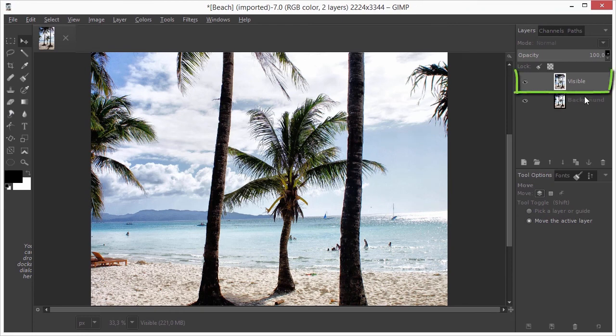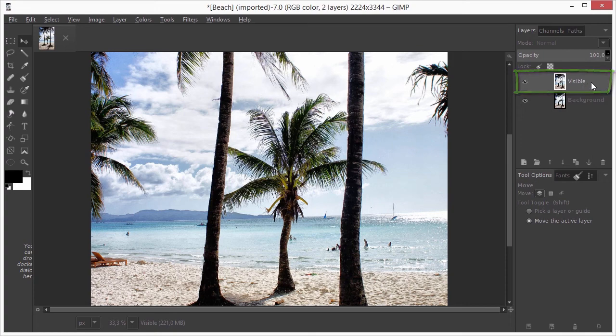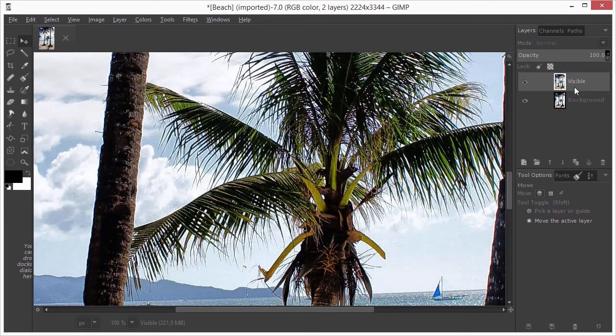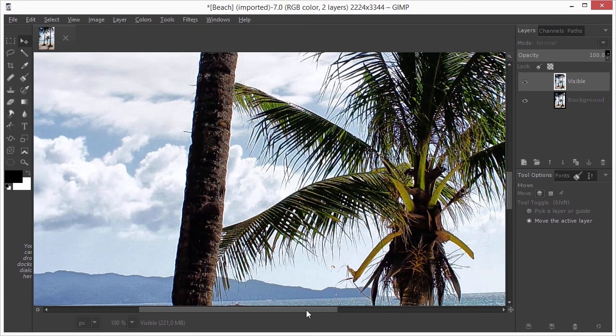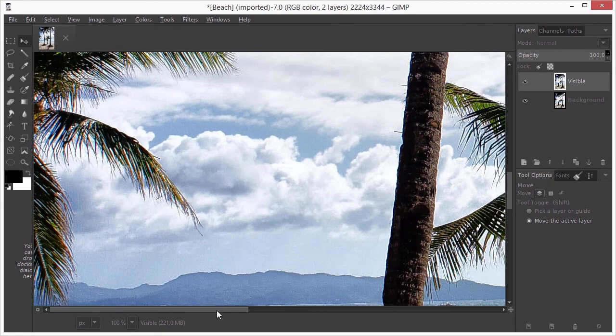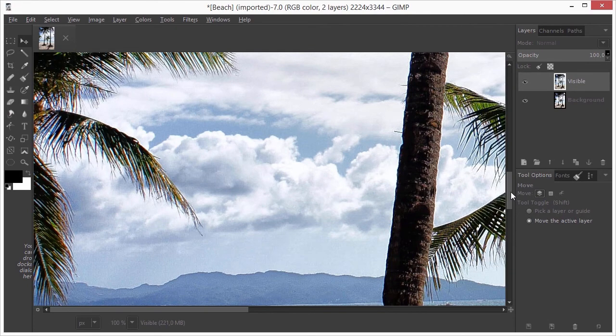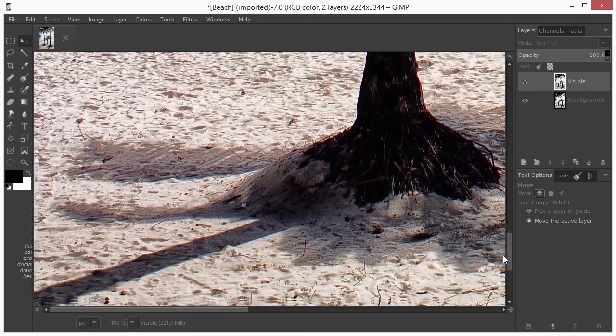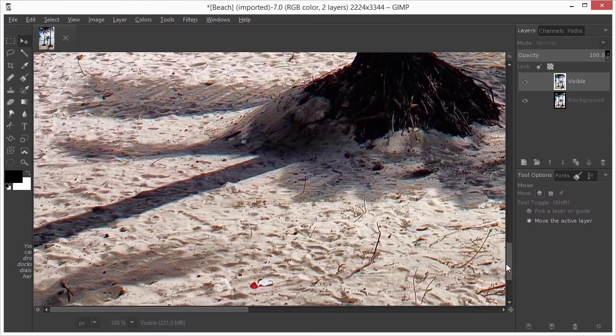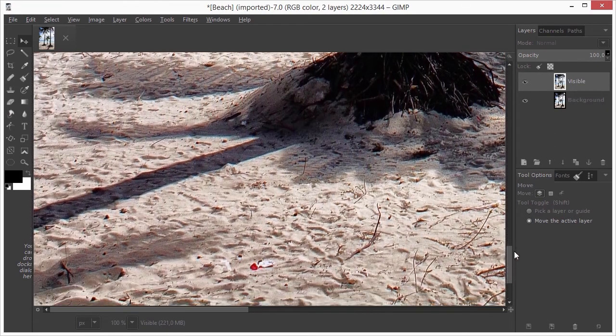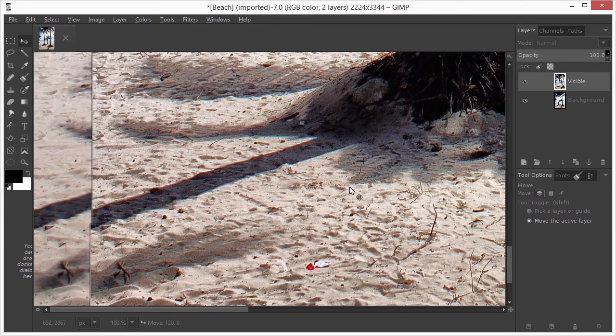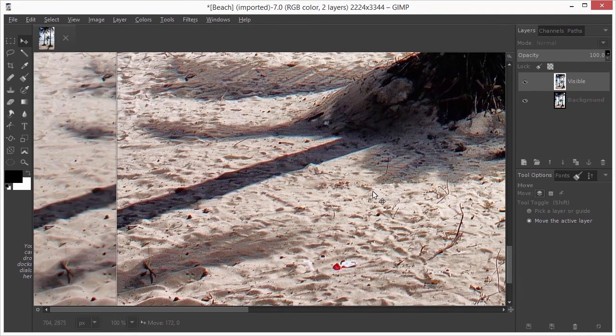In Gimp, I now have a new layer with the adjusted image. I press ctrl 1 to see the image at 100%. Let's compare the sand. If I drag the top layer a bit to the right, we can see the difference that structure has brought.